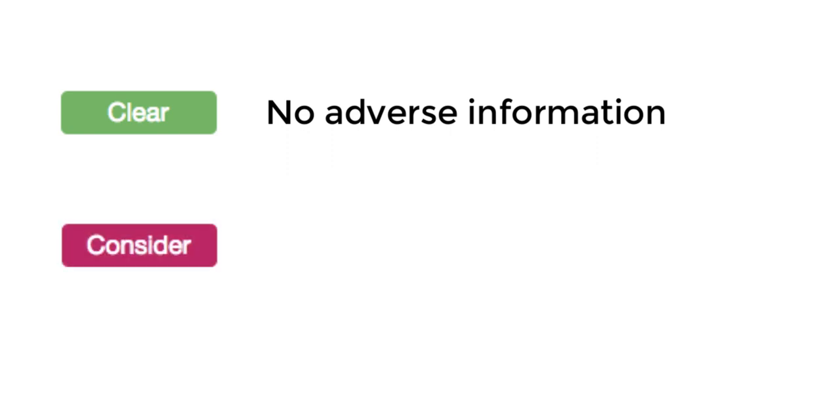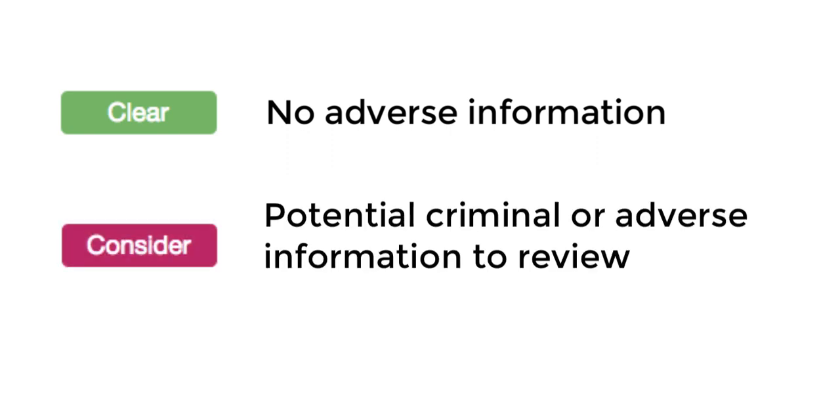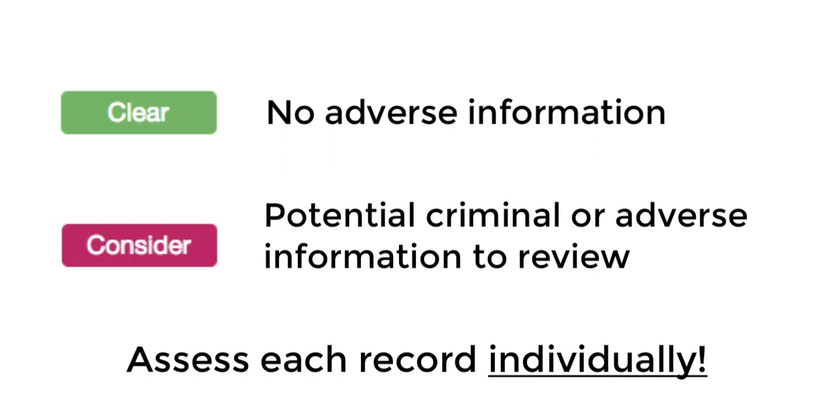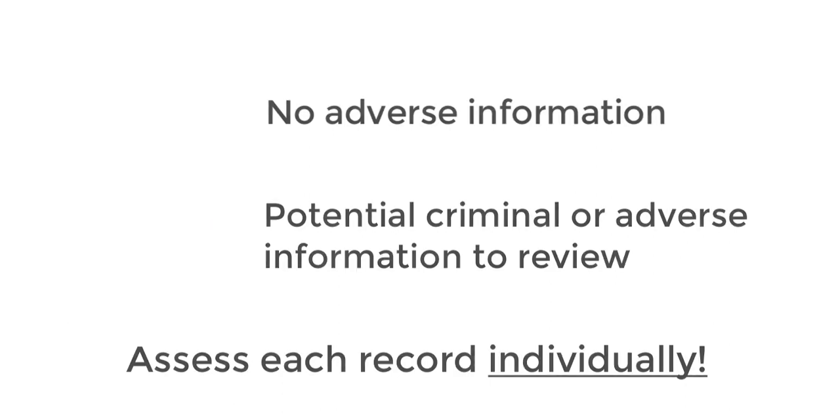Clear means there are no criminal records or adverse information to review. Consider means there's something for you to review. Evaluate each record, then decide whether that candidate meets your hiring criteria.